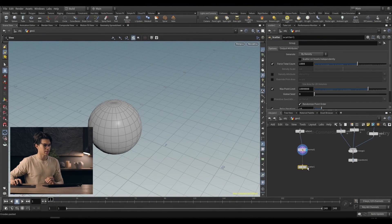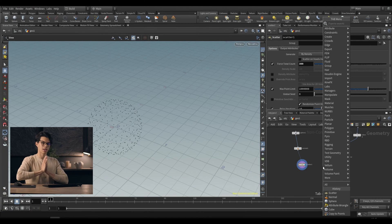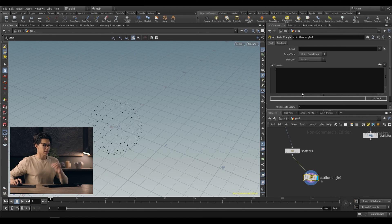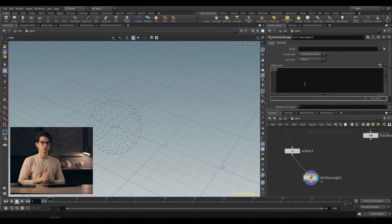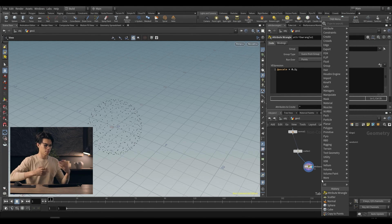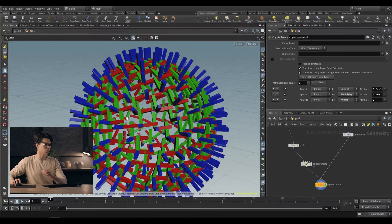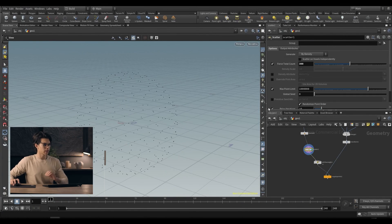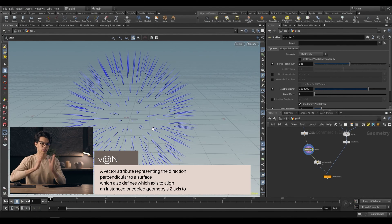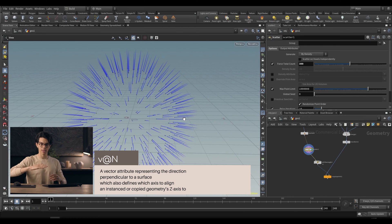Let's drop a scatter node and scatter about 300 points. We want to copy cubes onto these points, but they'll be a bit big, so let's also work with a scale attribute. We'll drop an attribute wrangle and affect p scale — the uniform scaling attribute that affects all axes uniformly. We'll set p scale equal to 0.1. Now we use Copy to Points. When we do that, Houdini automatically aligns the z-axis of our geometry to the normal direction. So we have all these blue rectangles pointing away from the surface — that's the z-axis aligning to the normal direction.